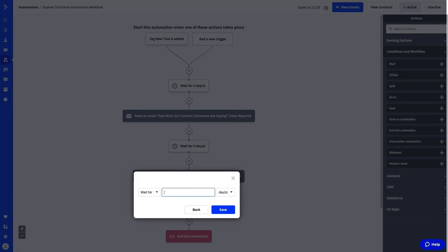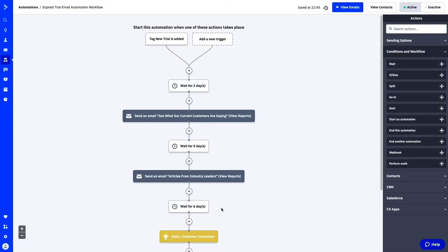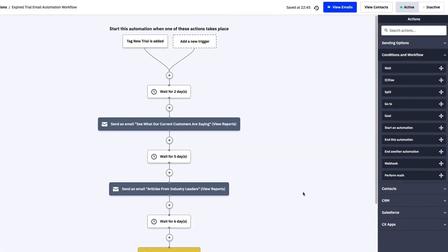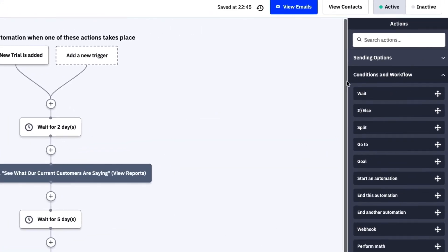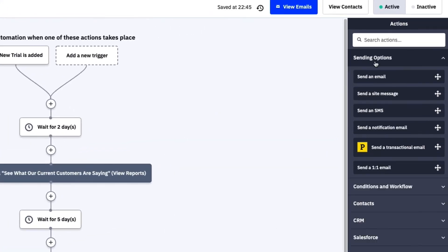You can add a transactional email to any automation. Just pick send a transactional email as a sending option.